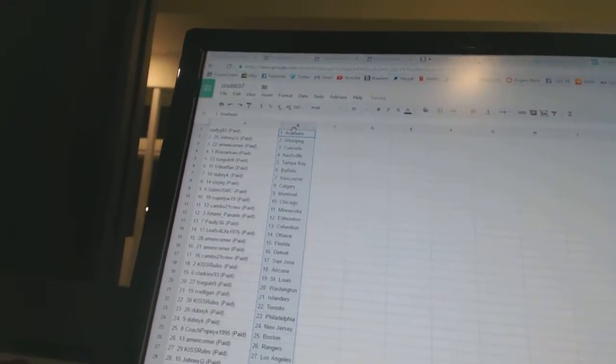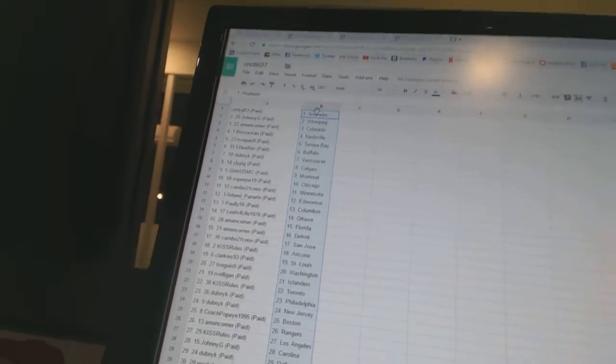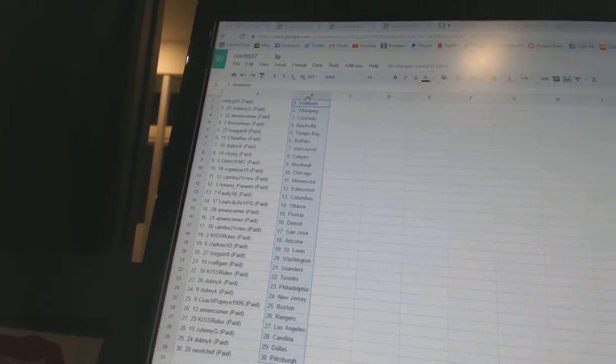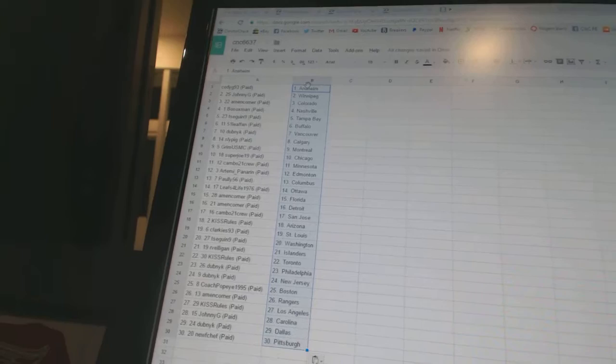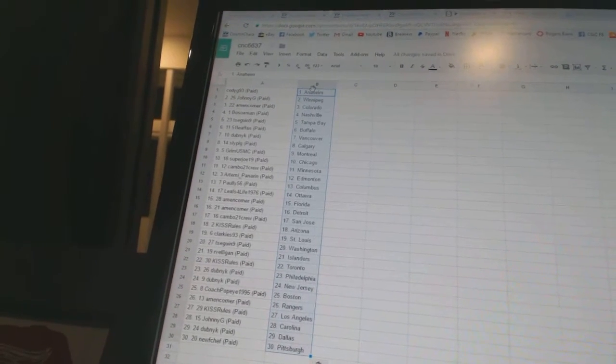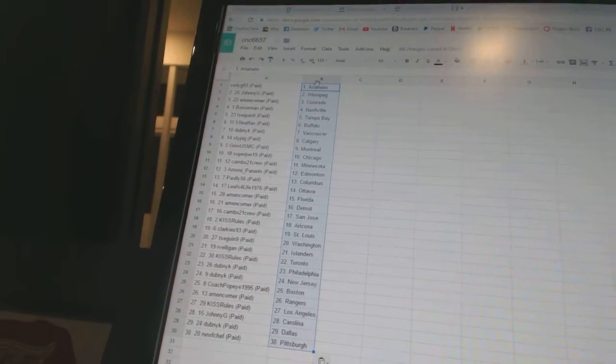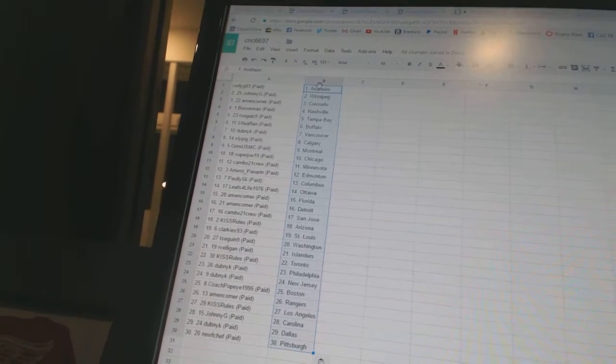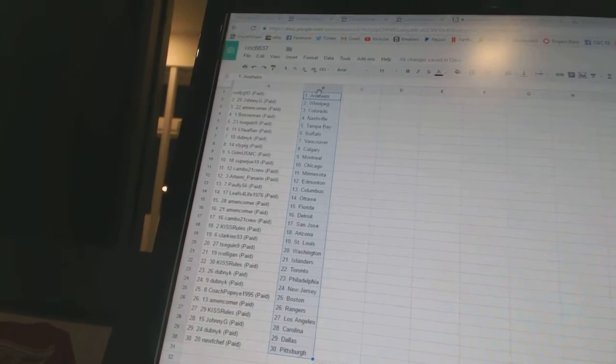Cody G93 has Anaheim, Johnny G has Winnipeg, Amen Corner has Colorado, Bo Soxman has Nashville, T Sagan 9 has Tampa Bay, 51 Leafman has Buffalo, Dubnik has Vancouver, Sly Pig has Calgary, Grim USMC has Montreal, Super Joe 19 has Chicago.